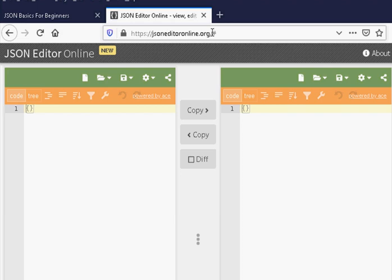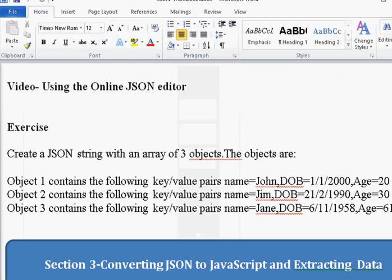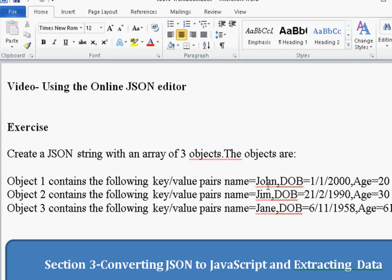To illustrate this I'm going to use the problem from the workbook, and this is the problem we're going to look at. We're going to create a JSON string with an array of three objects, and these are the objects. Object 1 contains a name, date of birth, and age. Object 2 has the same structure with name, date of birth, and age. Same with object 3. So we're going to create an array of three objects with this data in them.